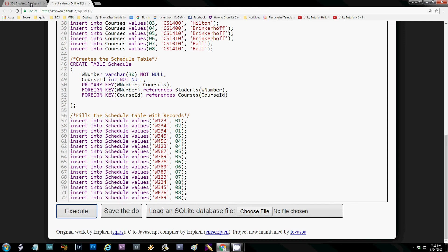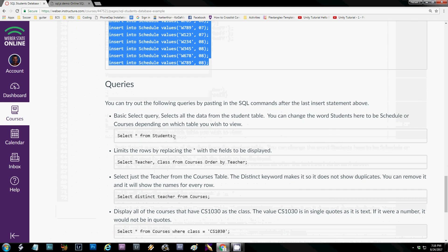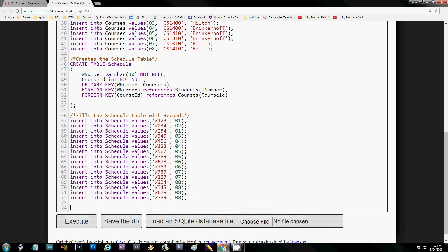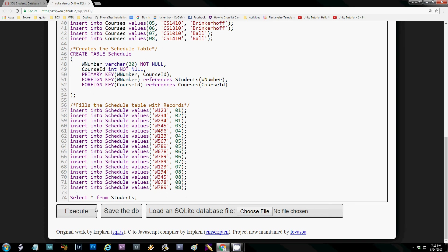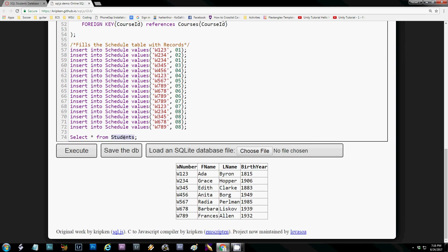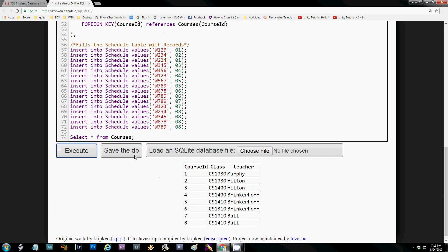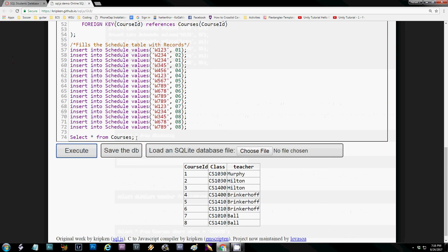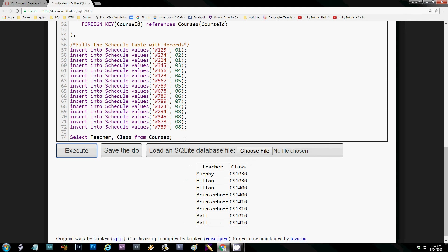It's not until you run a query that anything actually happens. Let's try some queries. This is our basic SELECT statement: SELECT * FROM students. If I execute it, it gives me the students table. You can change that to whatever table you want to view. The asterisk represents everything, but you can limit it — for example, selecting just the teacher and the class from courses. The ORDER BY clause specifies ordering by a column; right now teachers aren't in alphabetical order, but with ORDER BY they are. You can change the column name to order by a different column.